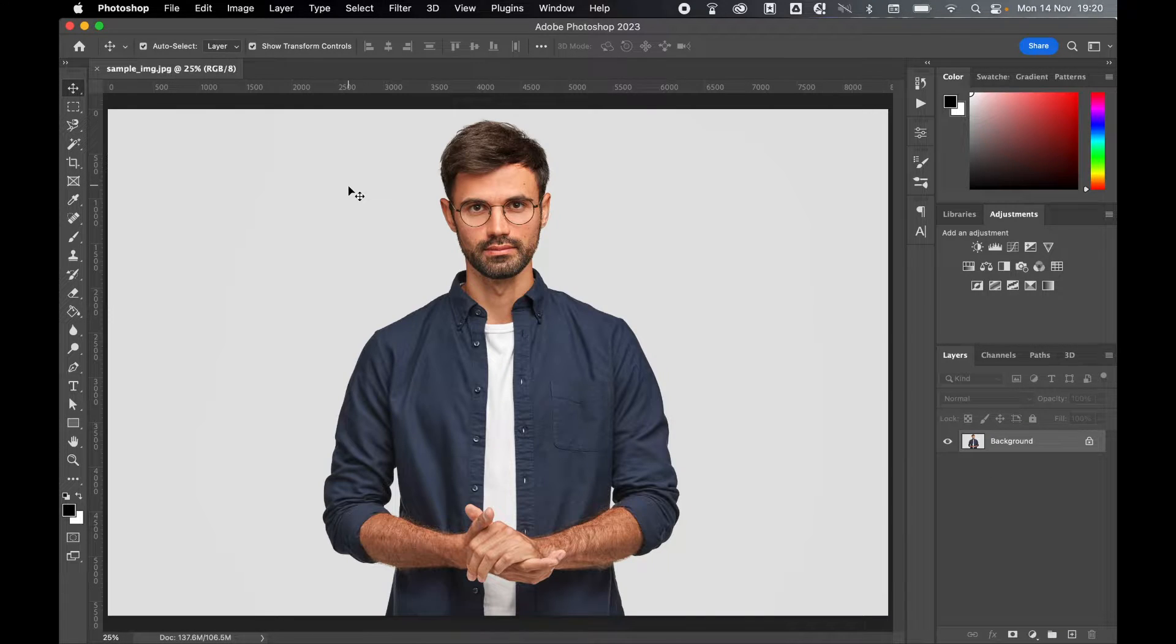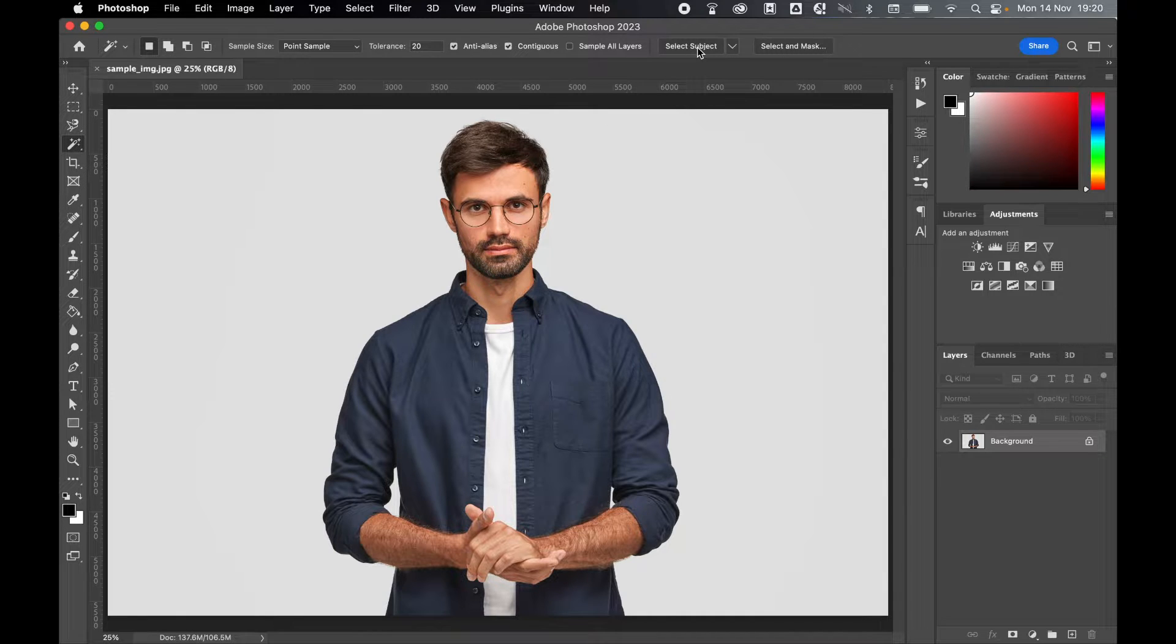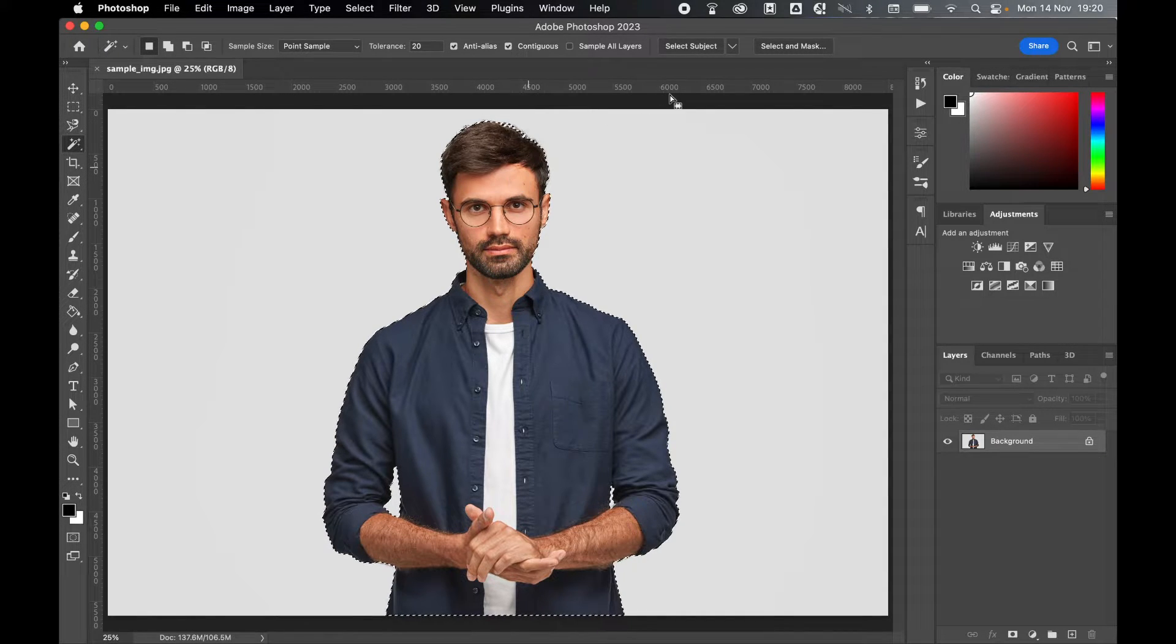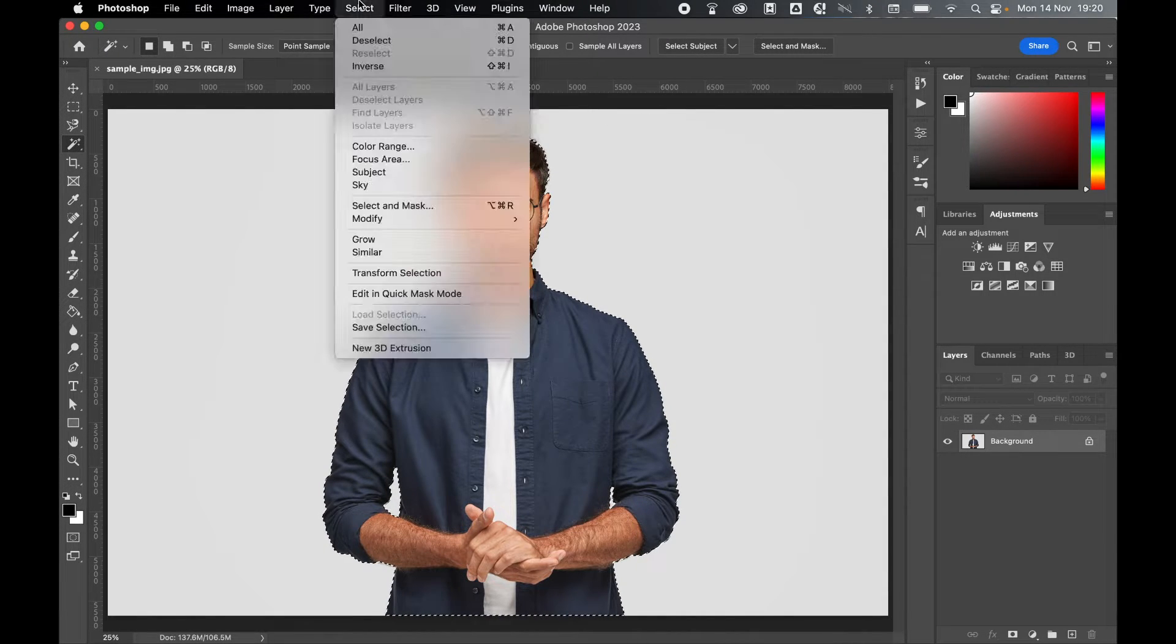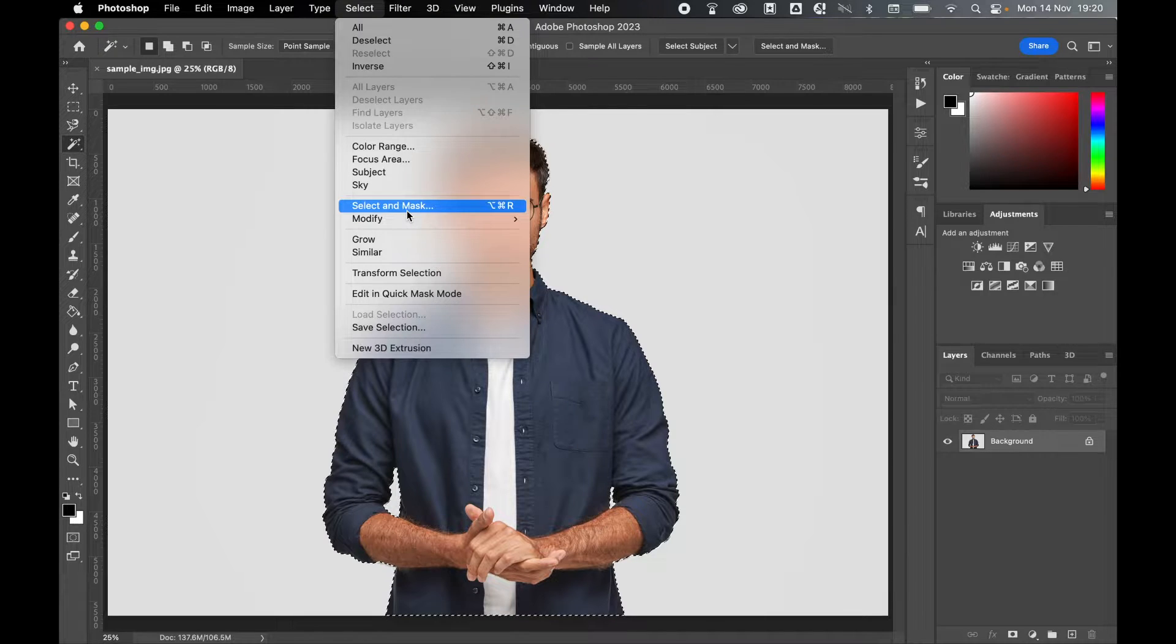First, make your selection. I'm going to come over to the selection tool, then I'm going to select Select Subject, and with the subject now selected, I'm going to go to Select, Select and Mask.